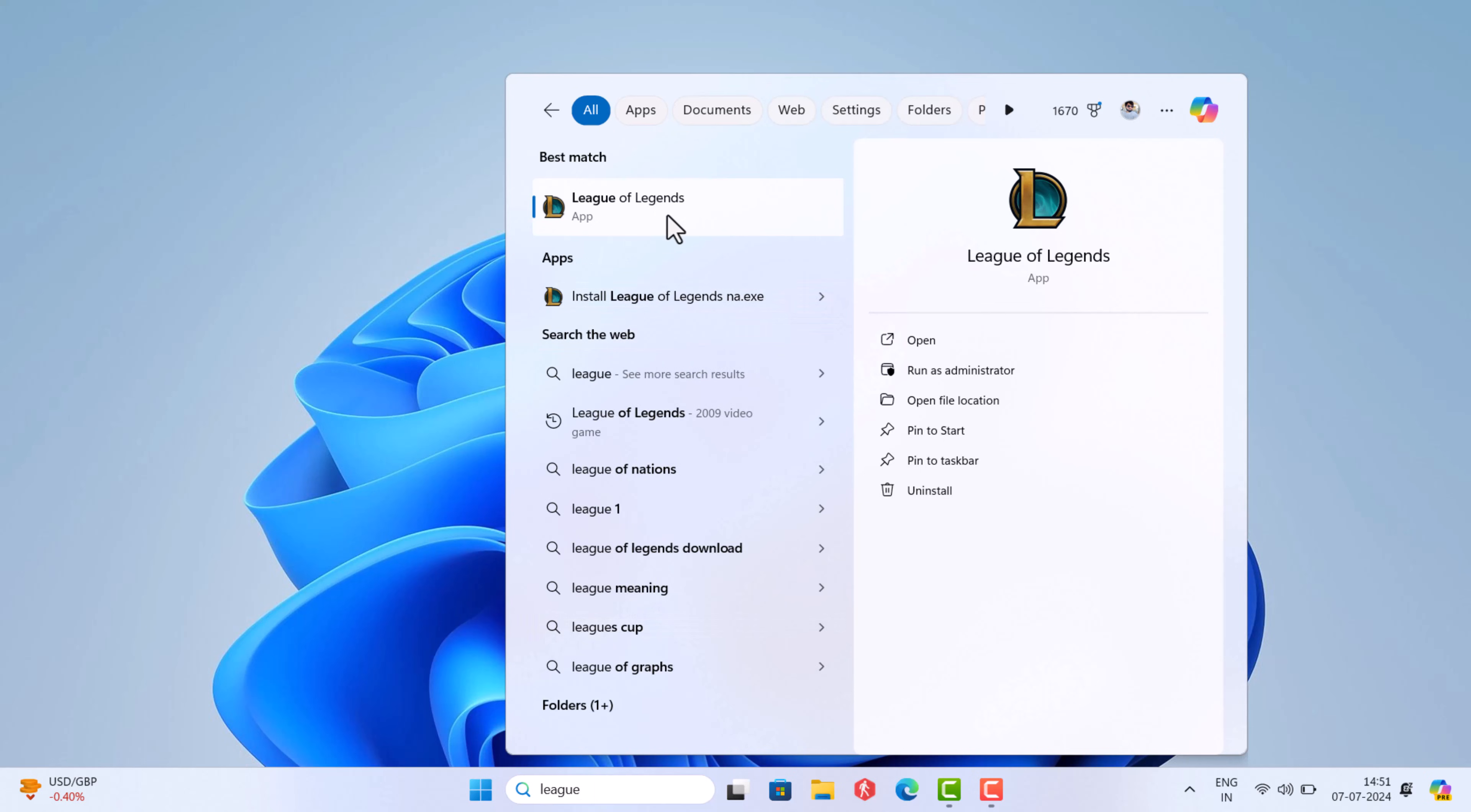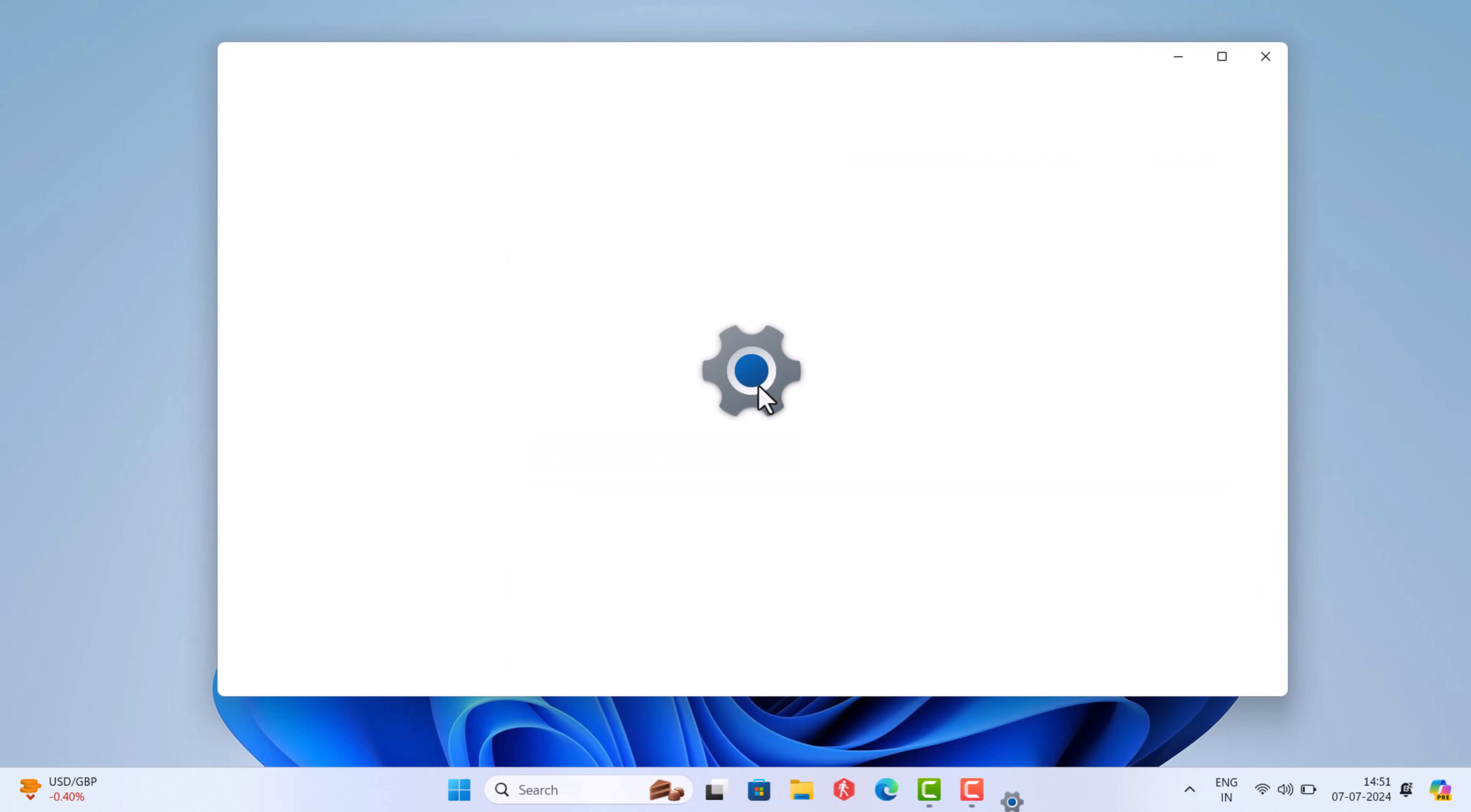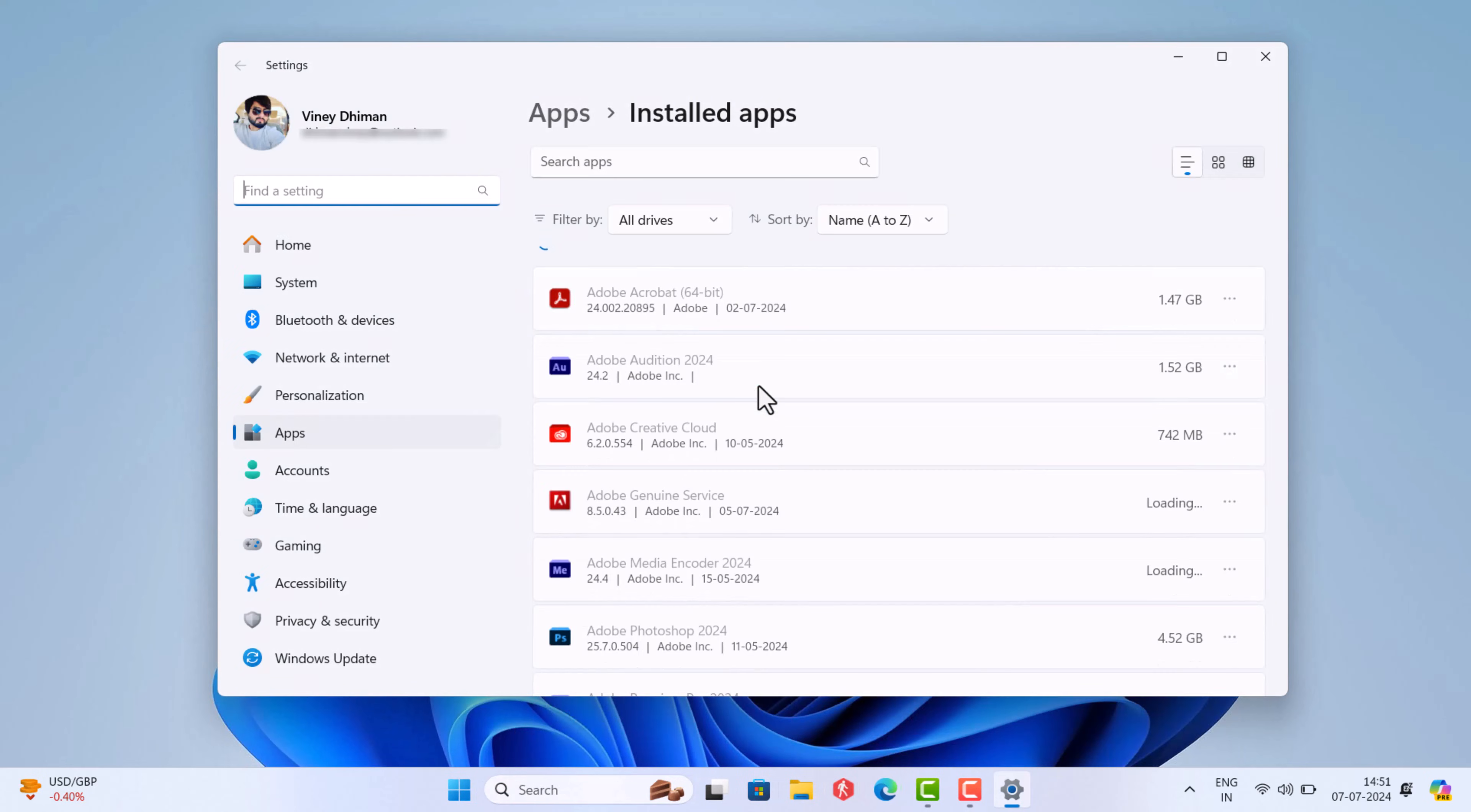When it appears in the search results, right-click and select uninstall. This will directly open the installed apps setting page.